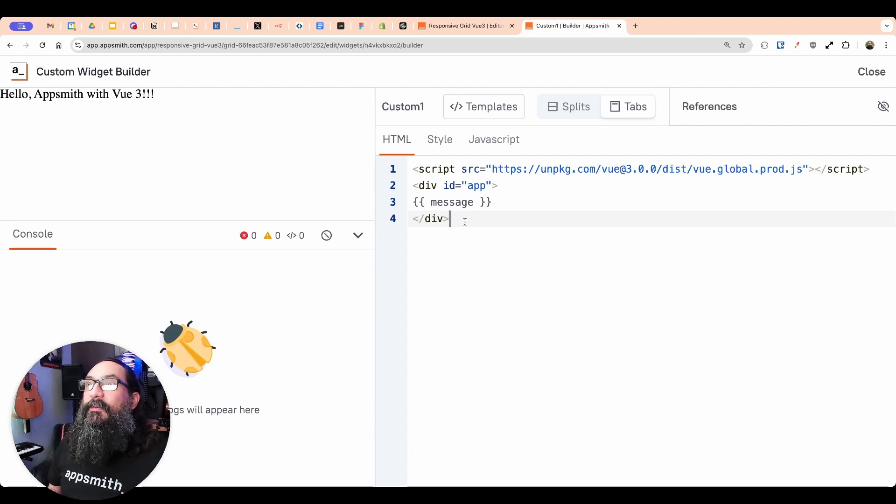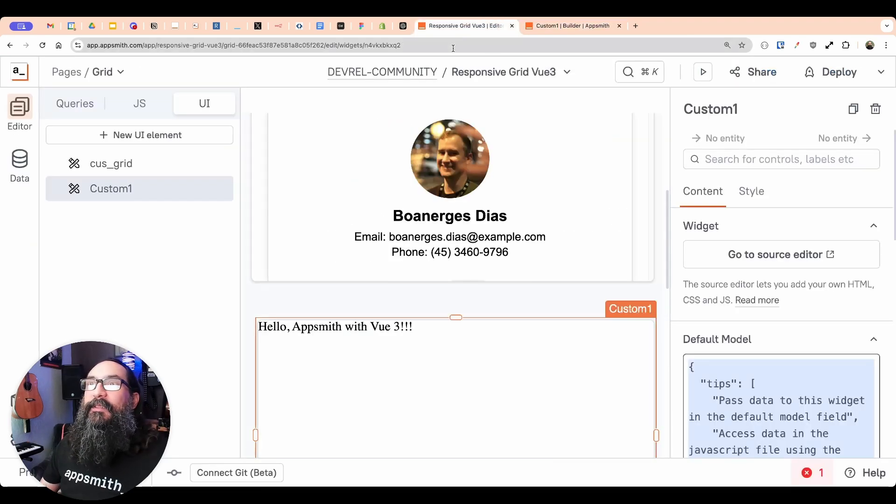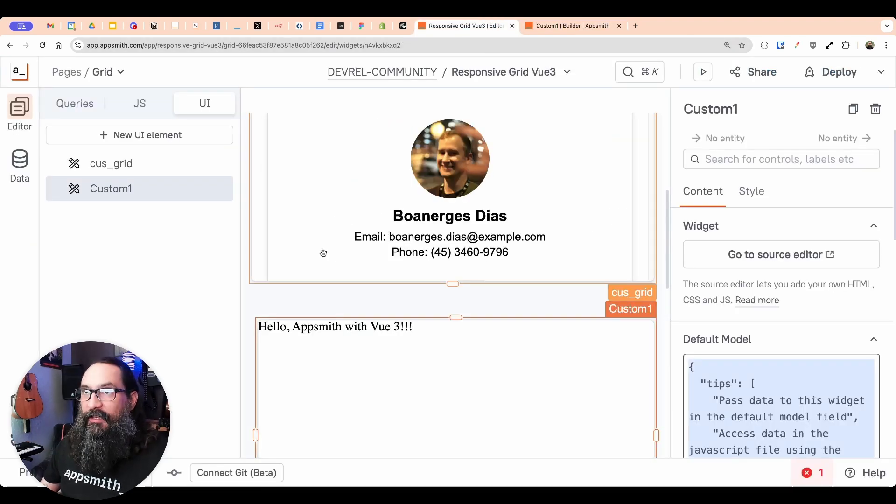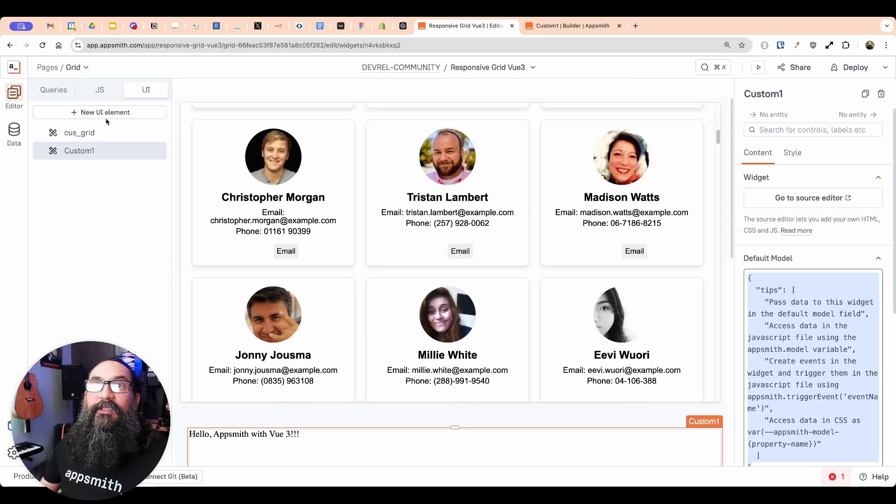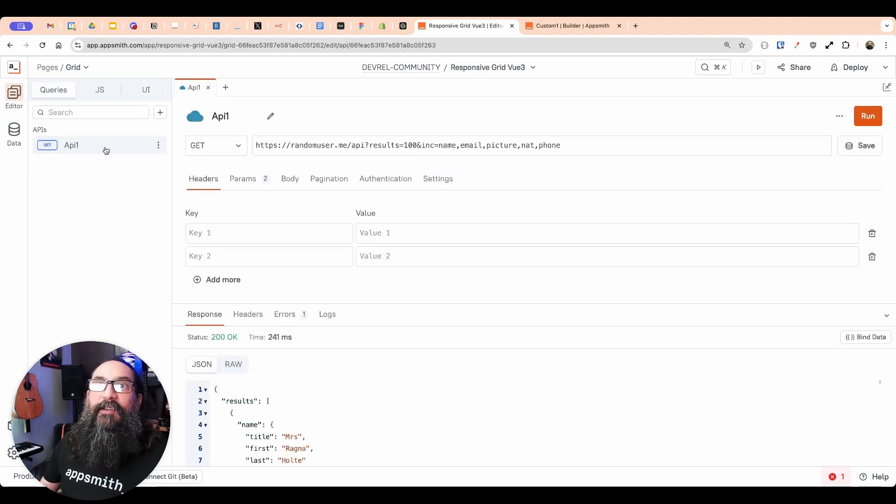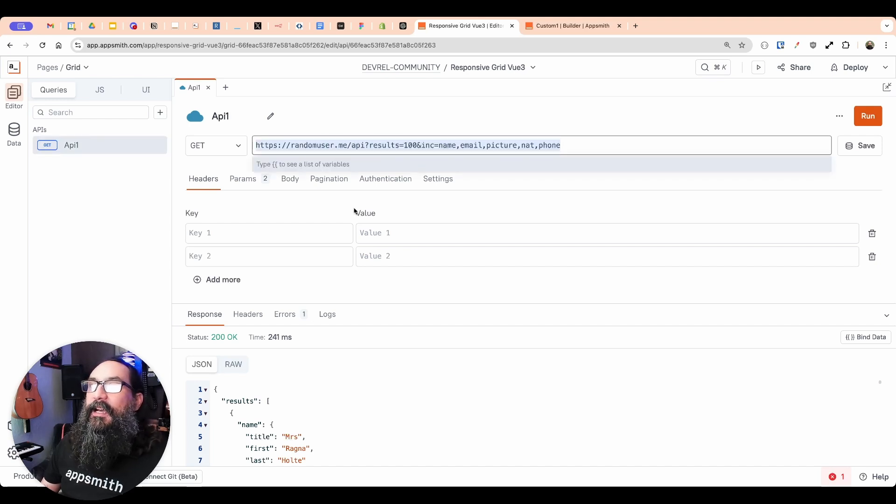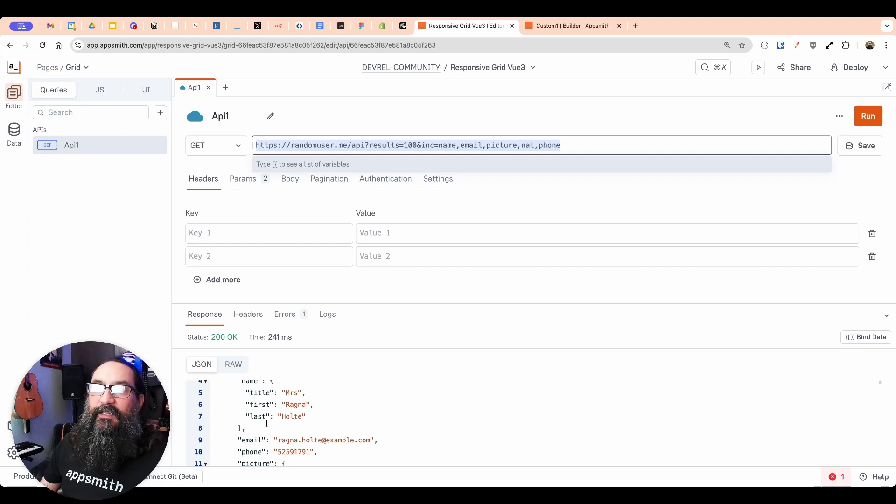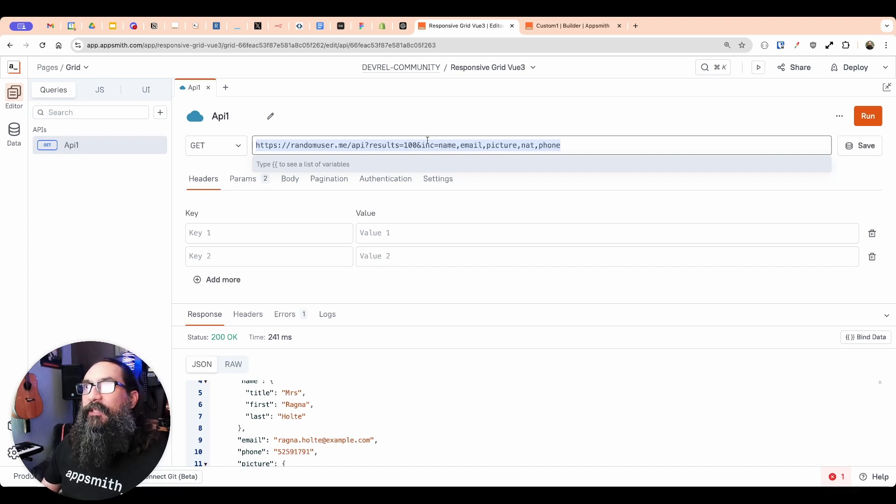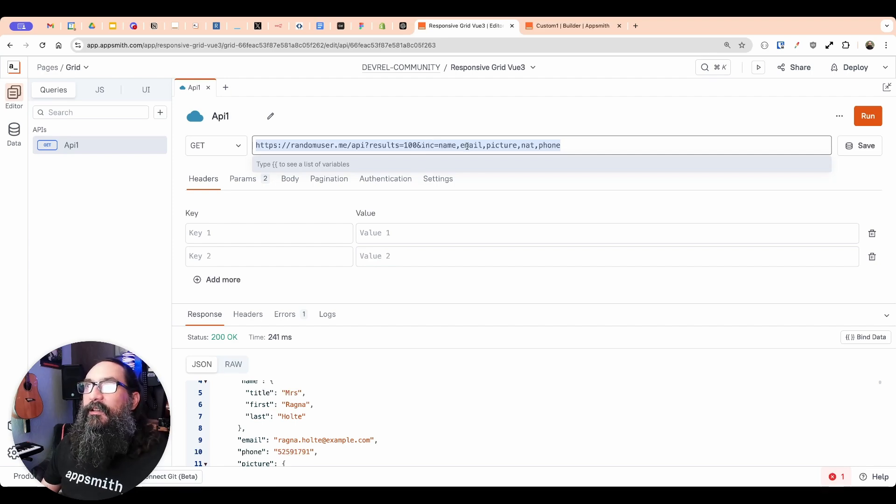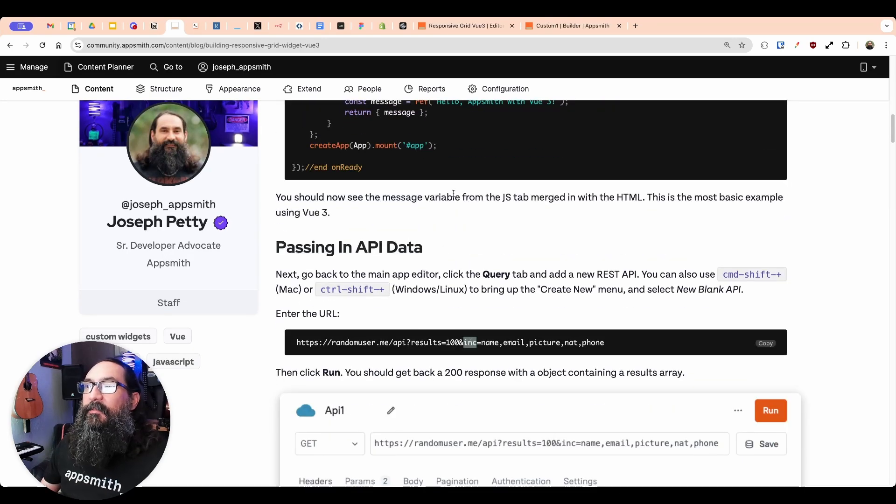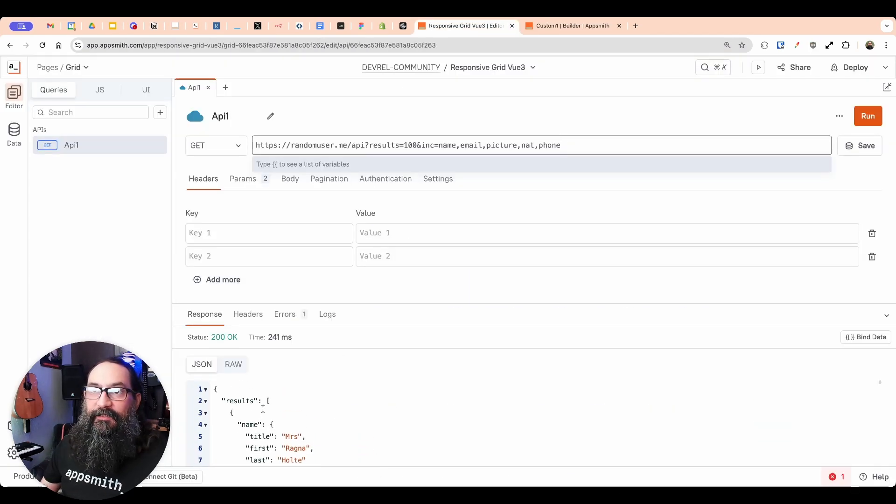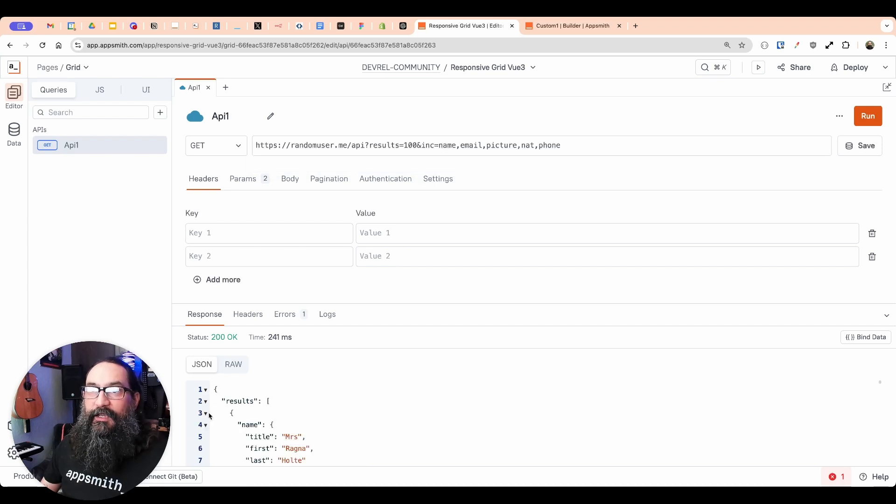Now, next, what we want to do is pass in some data. And I already have an API setup, we're just going to build on top of this because it's not really part of the lesson here is building a custom widget. And so I've got a random user query here. This is using the random user dot me API, just to give me some data that I can display in the custom widget. So you can build this using your own data with whatever field names. But if you want to follow along, the tutorial has a link for this API. And so you can create this API here, like I already have.